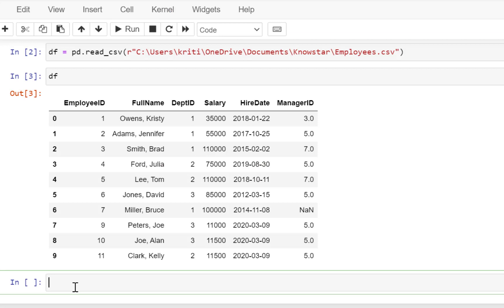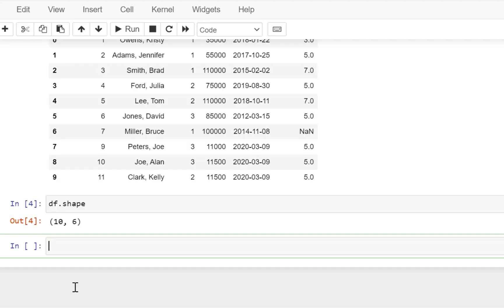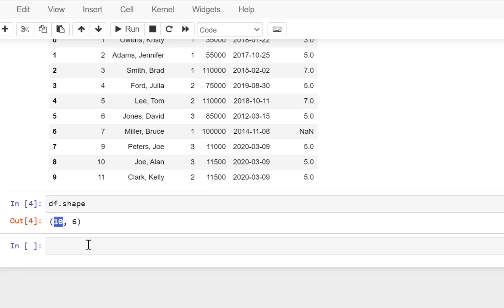Now a very good command to get an idea of what kind of data you have is to just run a df.shape command. This is going to tell you how many rows you have — the first output is the rows and the second one is how many columns you have in your data.